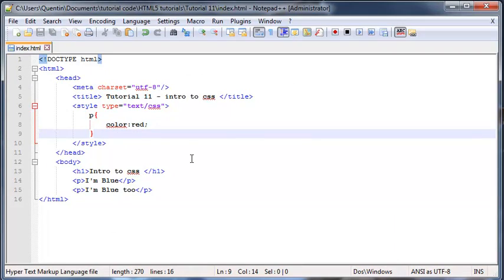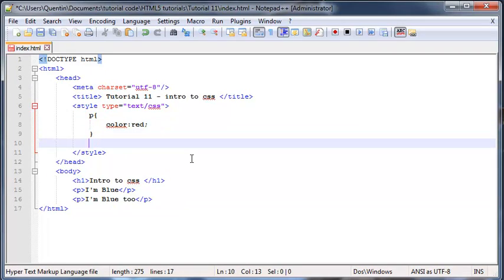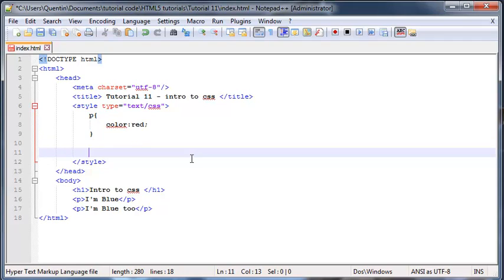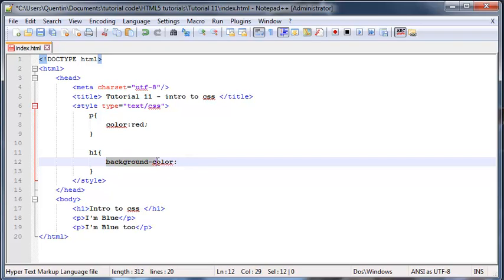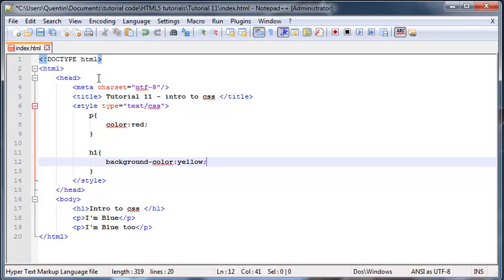And we can actually use this for lots of different elements on our web page. We can say okay, let's change all the heading ones on our page. All we need to do is set those equal to something. Let's change the background color, so this is also a property in CSS, and we'll change the background color of all our headers to yellow.